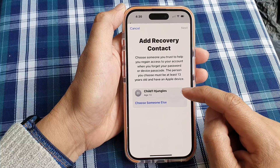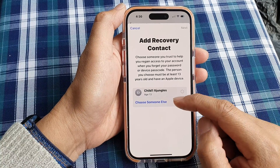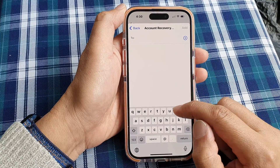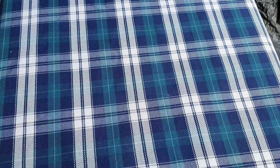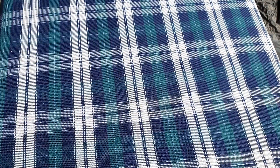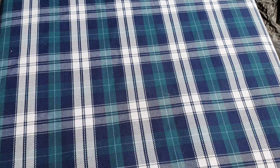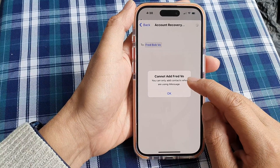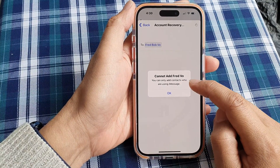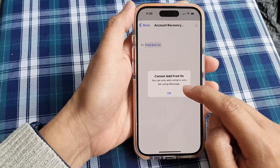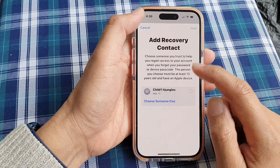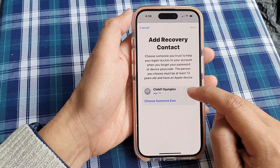Next, you can choose one of the suggested accounts or you can tap on Choose Someone Else. I will put in someone else — I'm going to put in my test account and then tap on Add. And here it says you cannot add that contact. You can only add contacts who are using iMessage. So if they are not using iMessage, we won't be able to add them. So I'm going to choose this other one here.